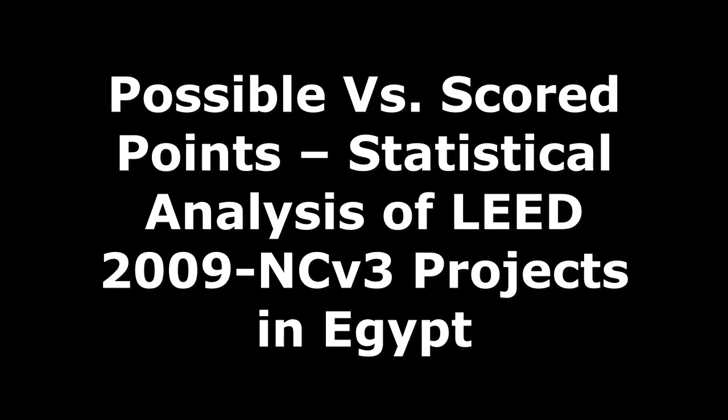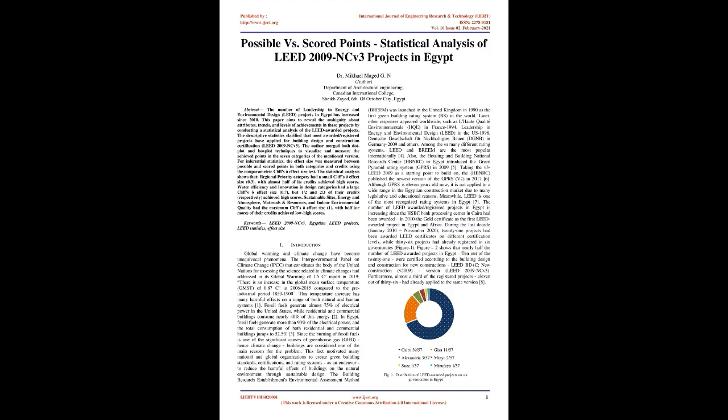Possible versus Scored Points: A Statistical Analysis of LEED 2009 NC V3 Projects in Egypt. Abstract: The number of Leadership in Energy and Environmental Design, LEED, projects in Egypt has increased since 2010. This paper aims to reveal the ambiguity about attributes, trends,